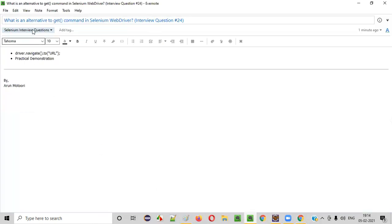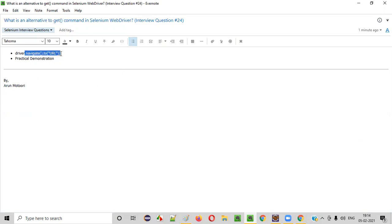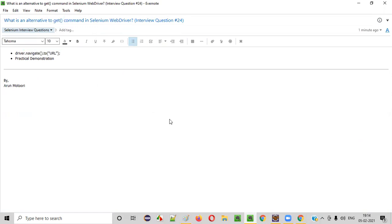That's why, to answer this question — what is an alternative to get command in Selenium WebDriver — you can simply say that navigate.to command is an alternative for the get command in Selenium WebDriver. So that's it.